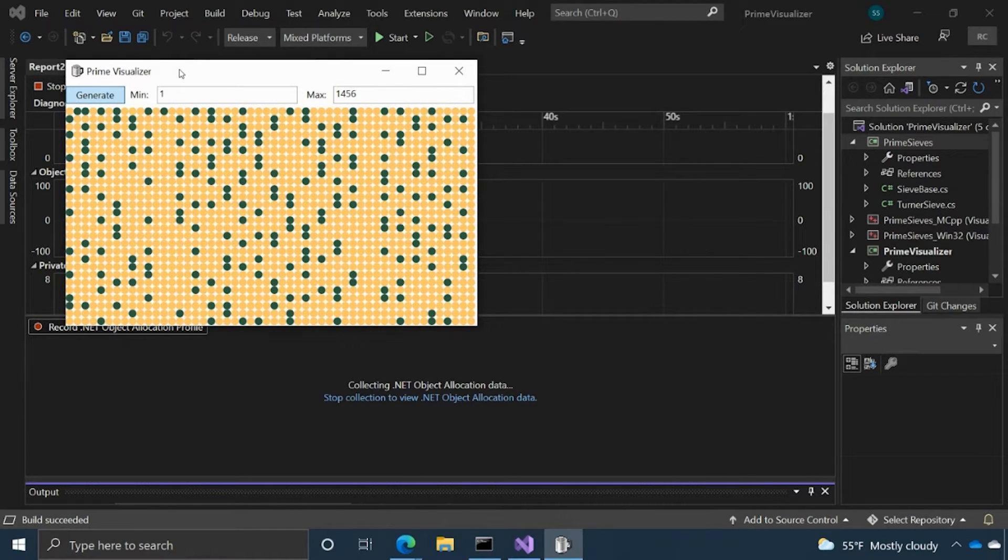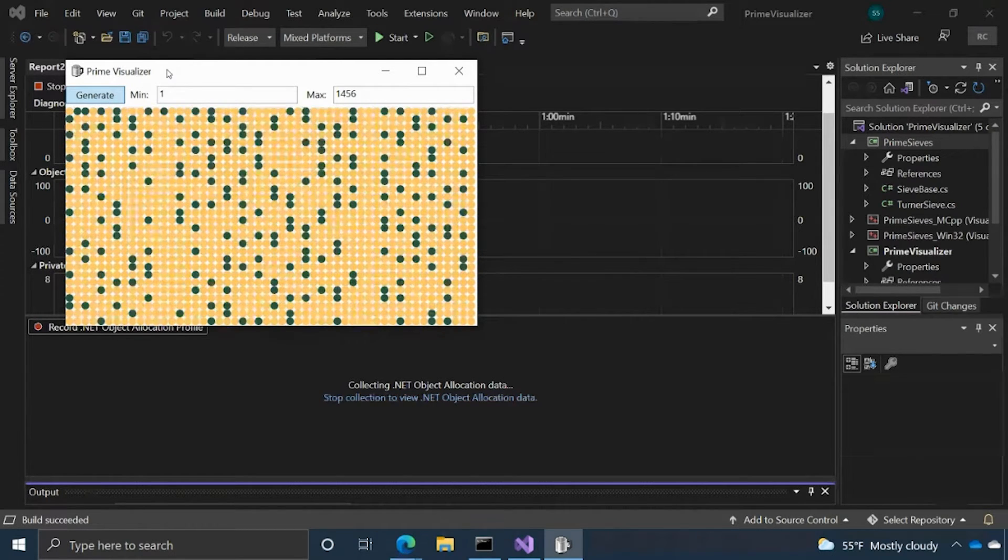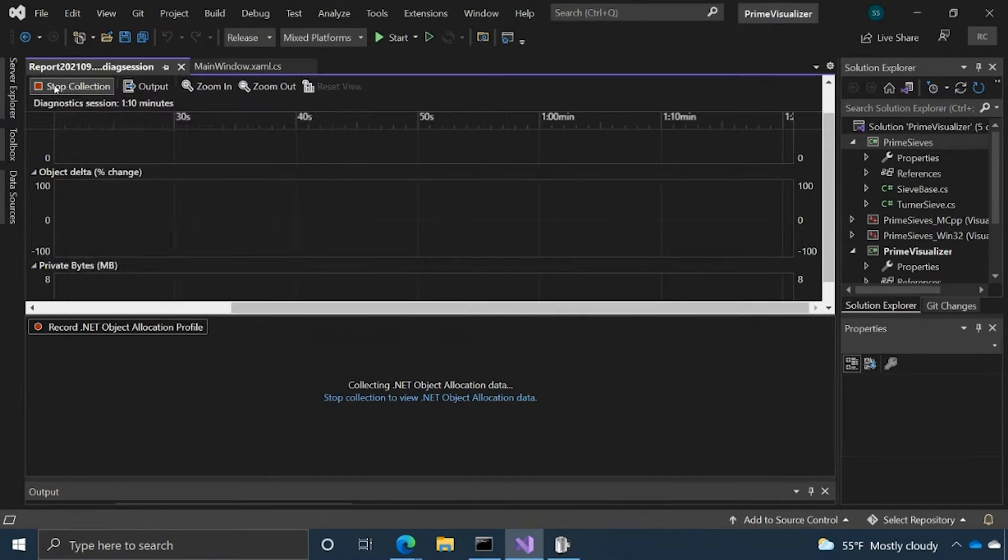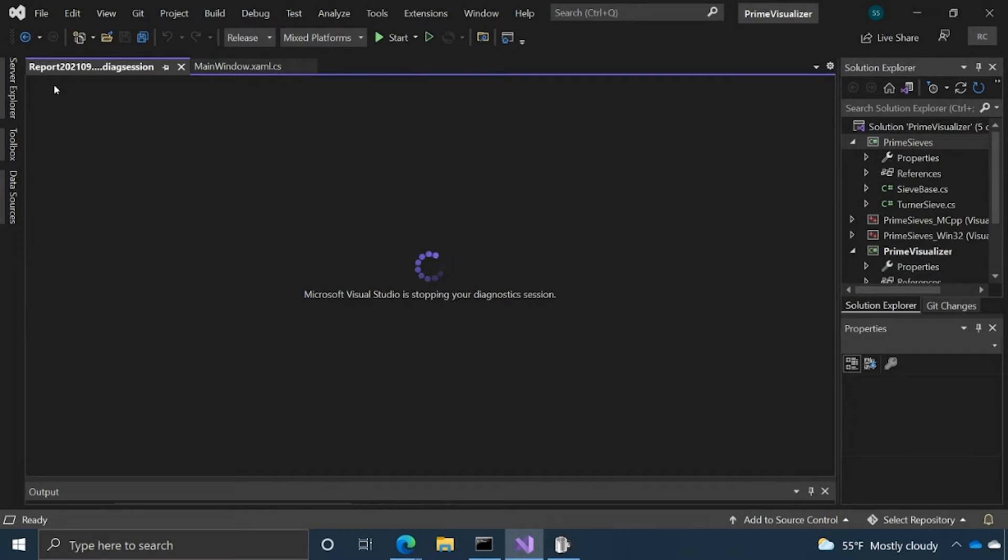Then later on, we're going to go back into the report that the .NET Alloc Tool creates and then analyze that data and get some insights from there. So I've clicked Generate a few times. I'm going to go ahead and stop this and let the tool load.